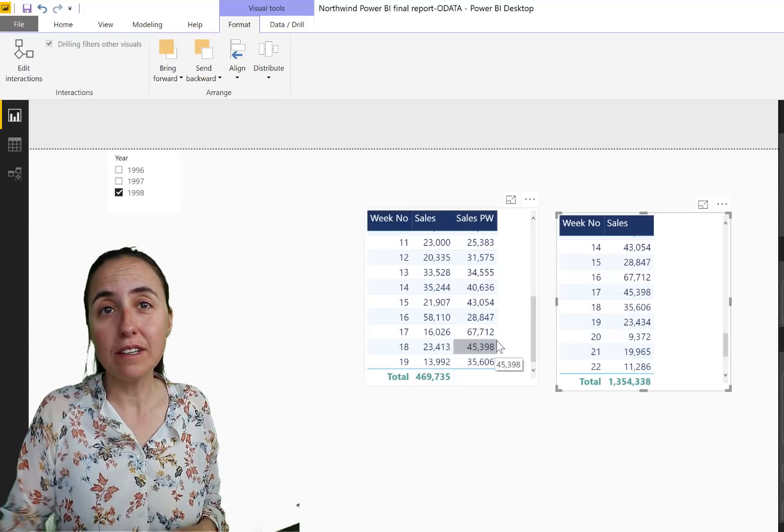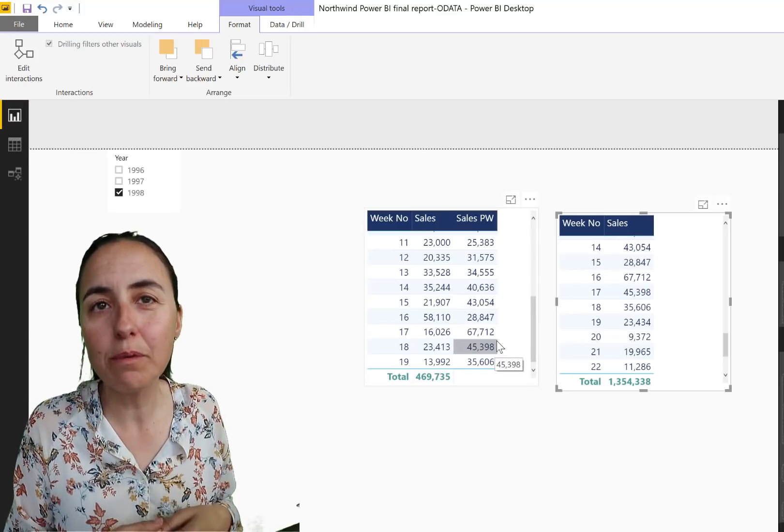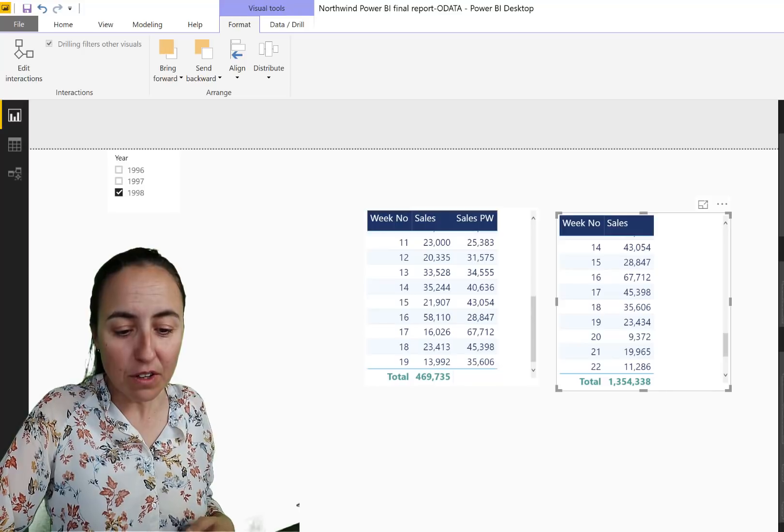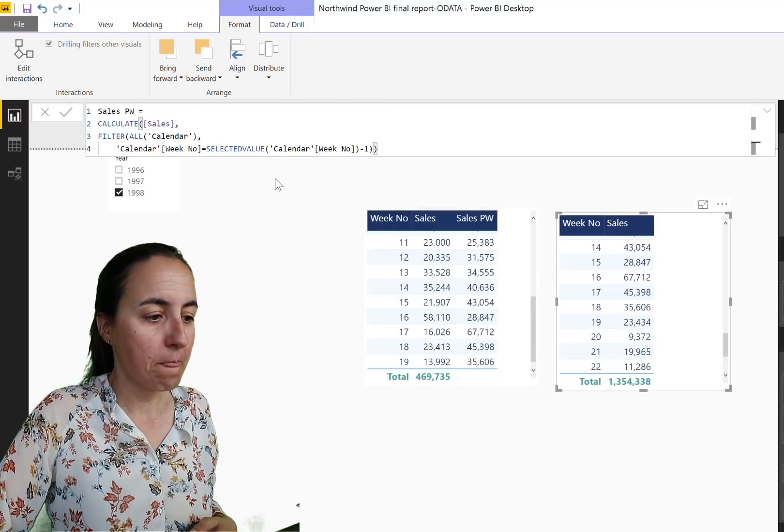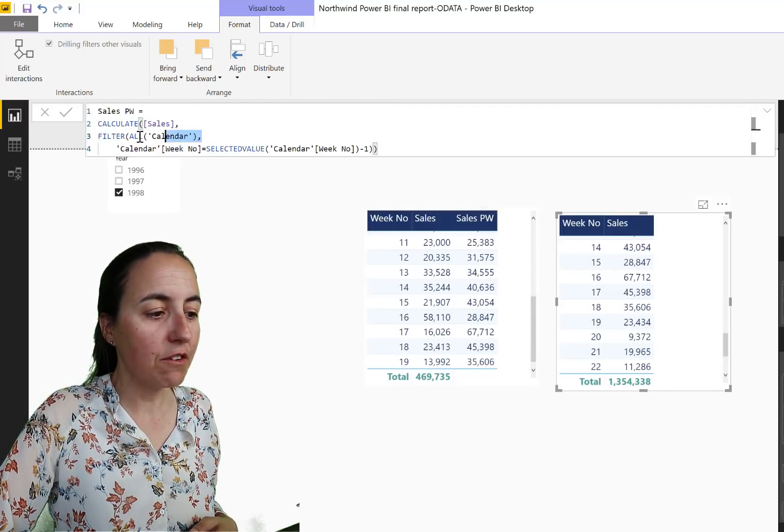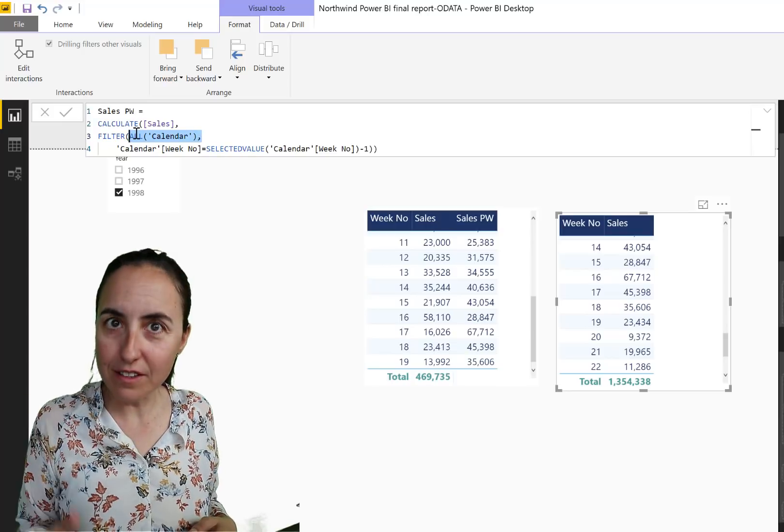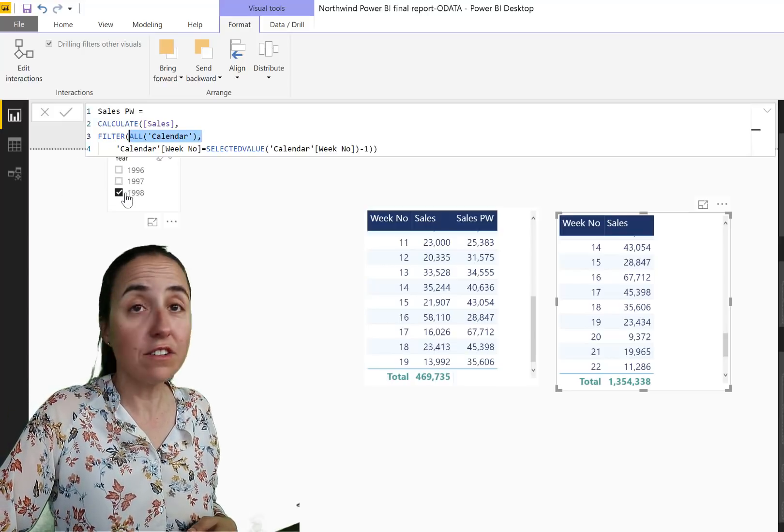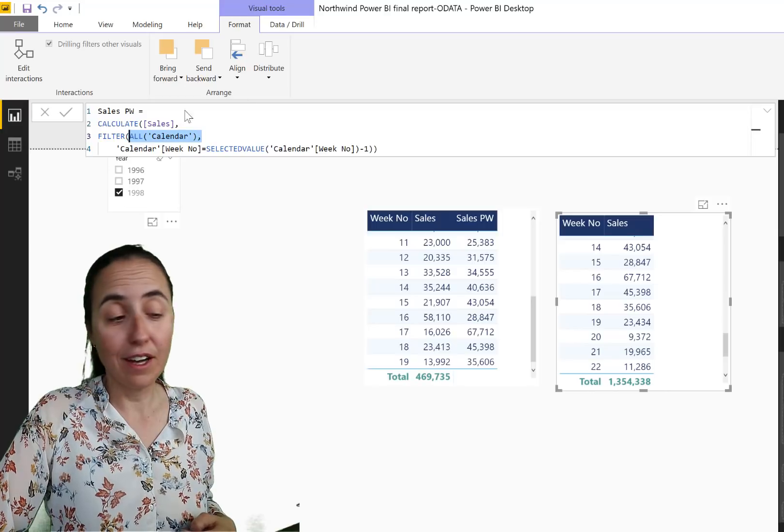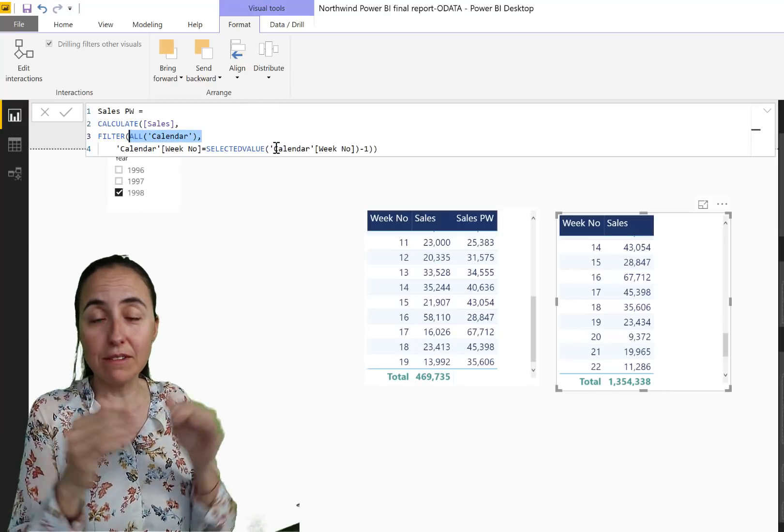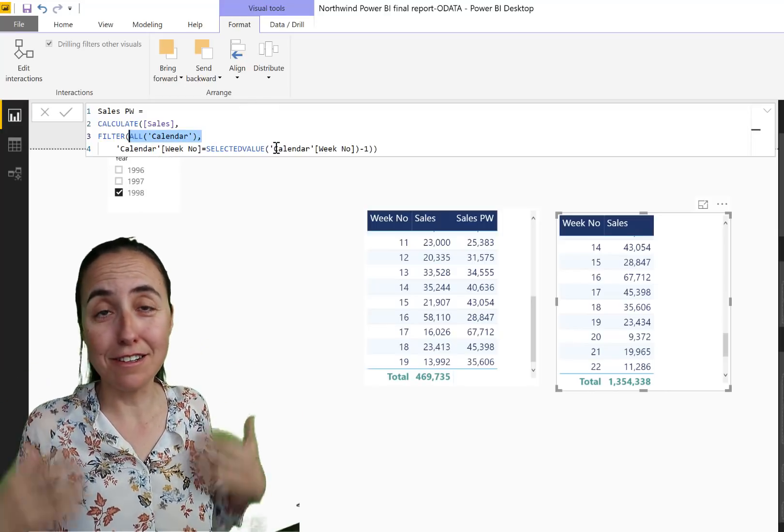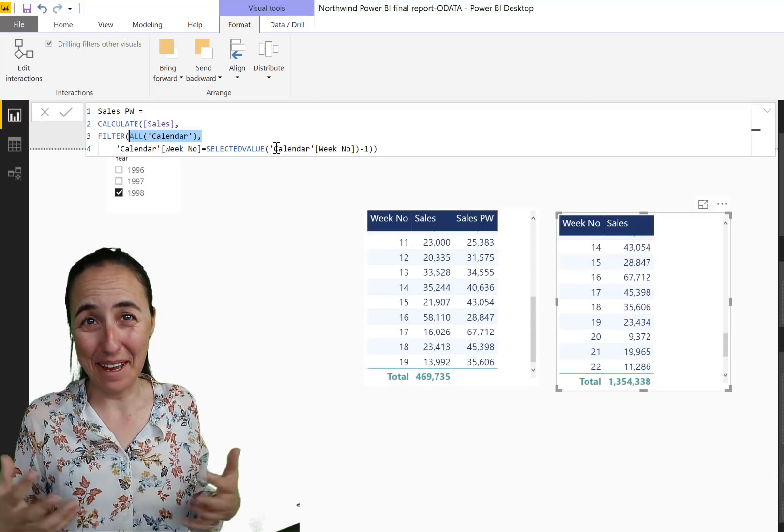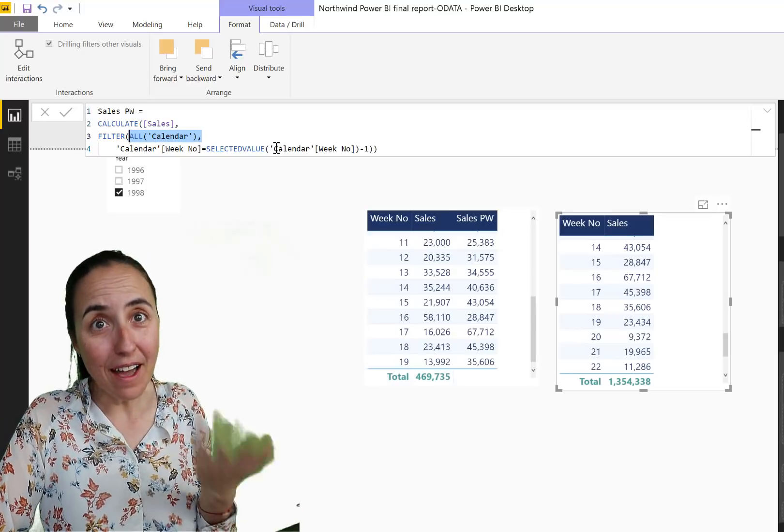What does that mean? Well, this Sales Previous Week is giving us the sales for all weeks, all years. Why? If we look at the measure here, you'll see that we did remove all the filters on the calendar, so this 1998 filter is not affecting our table. So it's just giving us the sales per week ignoring the years, all sales all weeks all years. Okay, so if we want to add, you know, if we want to have Previous Week this year, we need to add that.